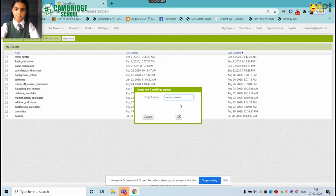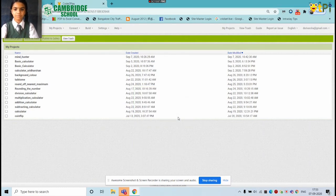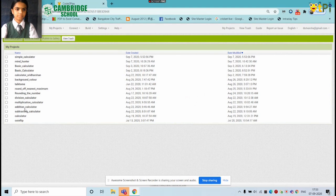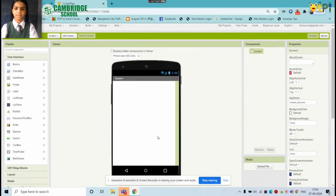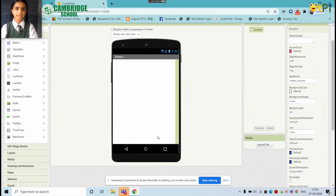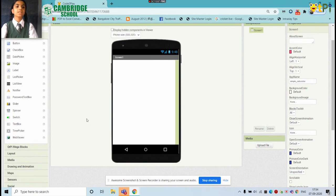Then we will open it. This is our designer interface.